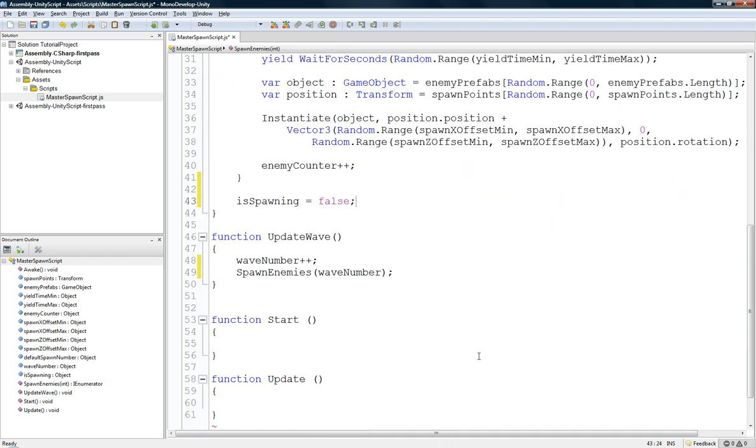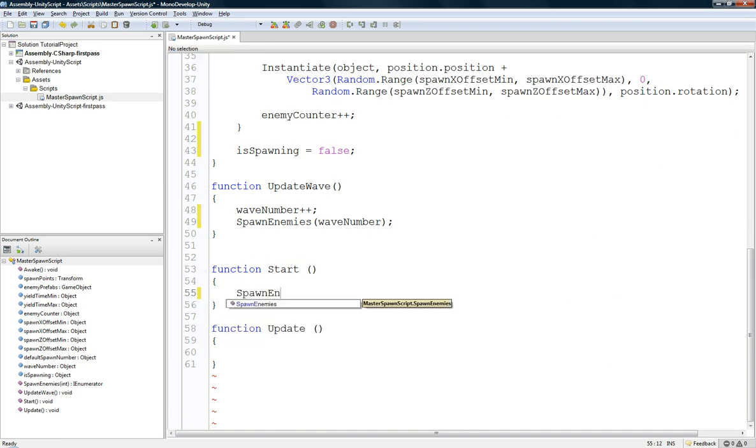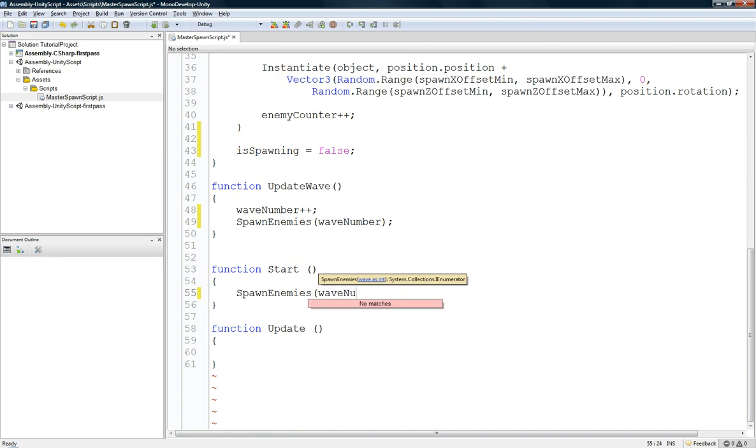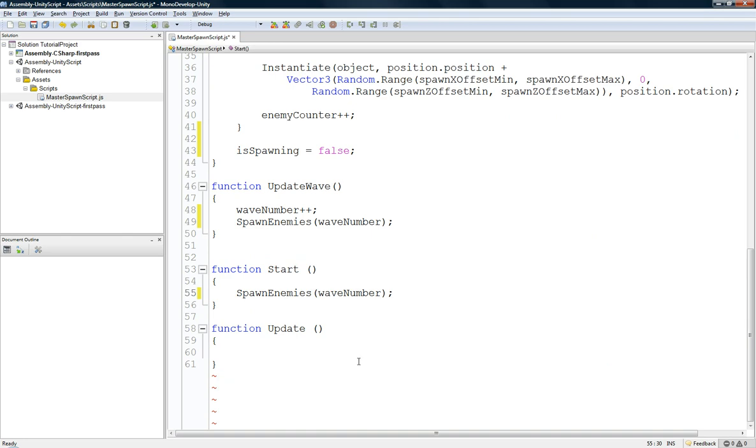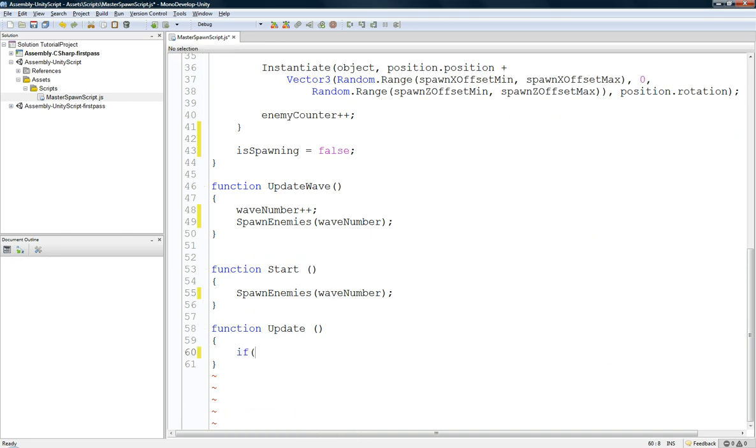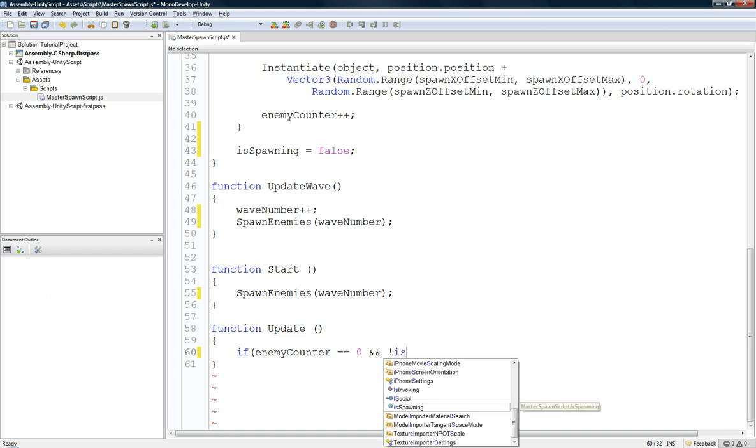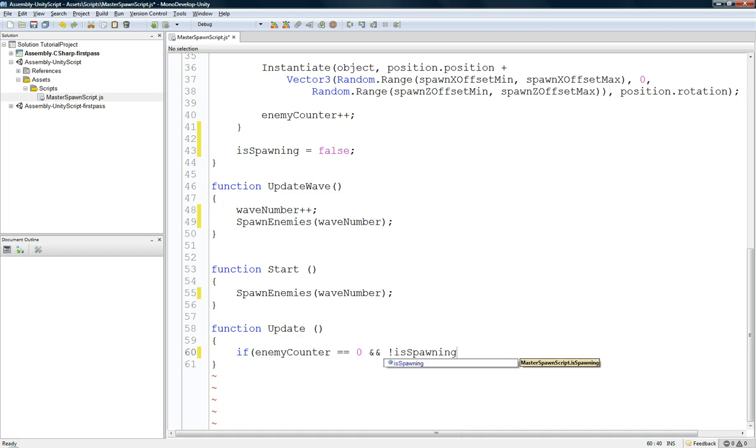So now that that's set up, here's where, basically, in the start, when the script first starts, we're going to first call spawn enemies with wave number, which is one. And then basically, we're going to set up an if statement in the update function, basically saying if the enemy counter is ever equal to zero, and it's not isSpawning, so isSpawning is equal to false, we update the wave.